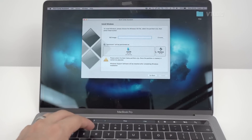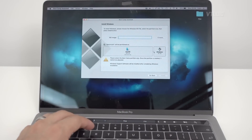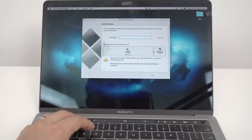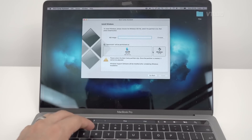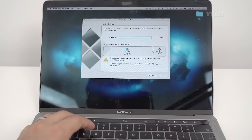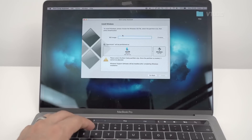What you need to do is specify how much space you want to give Windows, and you really want to get this right because it's very hard to change partition space once Windows has been set up. I'm going to give it a nice meaty 100 gigabytes. Then you want to select the ISO image of the Windows installer.